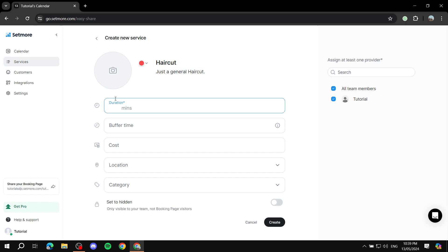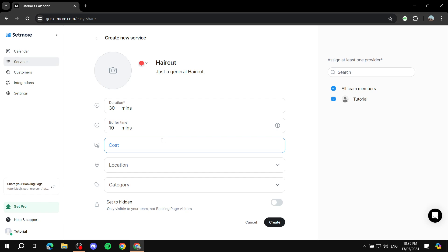So next, we just set up the duration. So how long would it take to actually get one session done? Let's just say 30 minutes. Buffer time, so these are going to be between the two bookings. So how much time you want between the two? Let's just do 10 minutes. We don't really want to waste any more time.